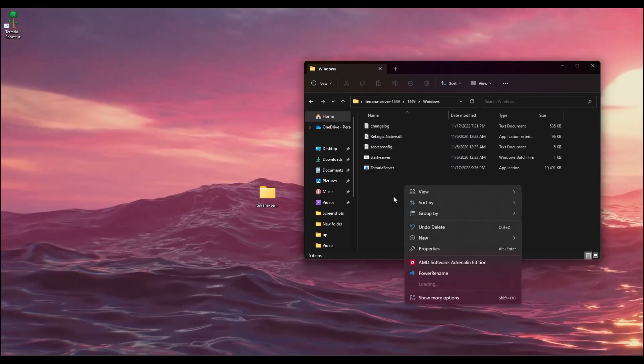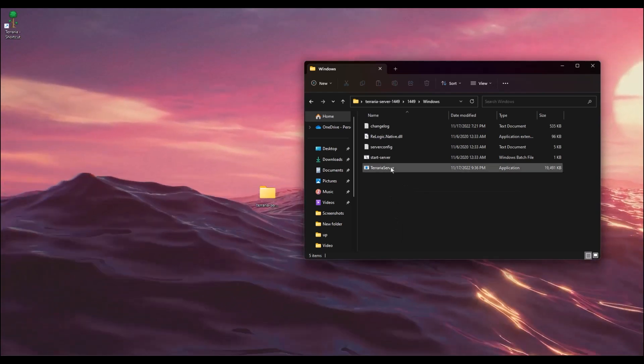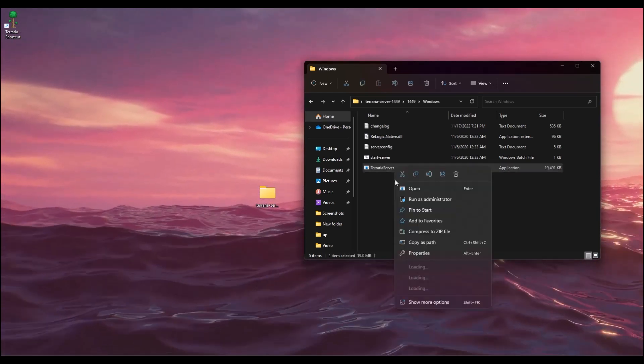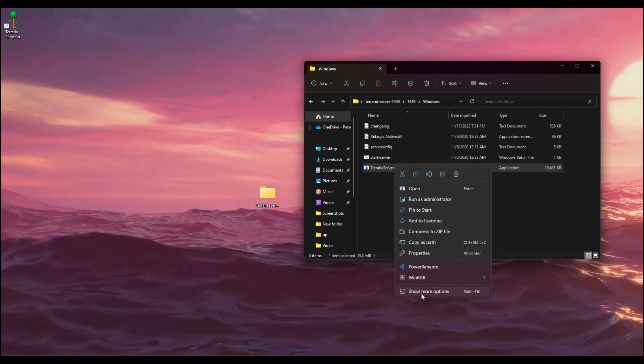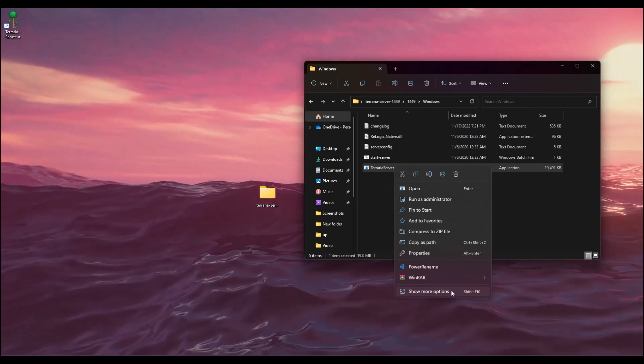The important thing you have to do is right-click on Terraria Server, click on Show More Properties or Show More Options.